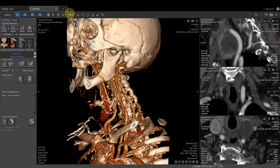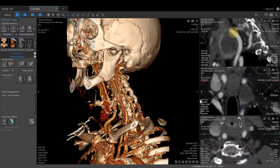It is often useful to determine the Hounsfield unit range in an area of anatomy. We can use the crosshair tool to do this. Left click on the crosshair tool from the Vitria main toolbar, or press H on the keyboard to activate this tool. Hover over the area of anatomy, left click, and hold.